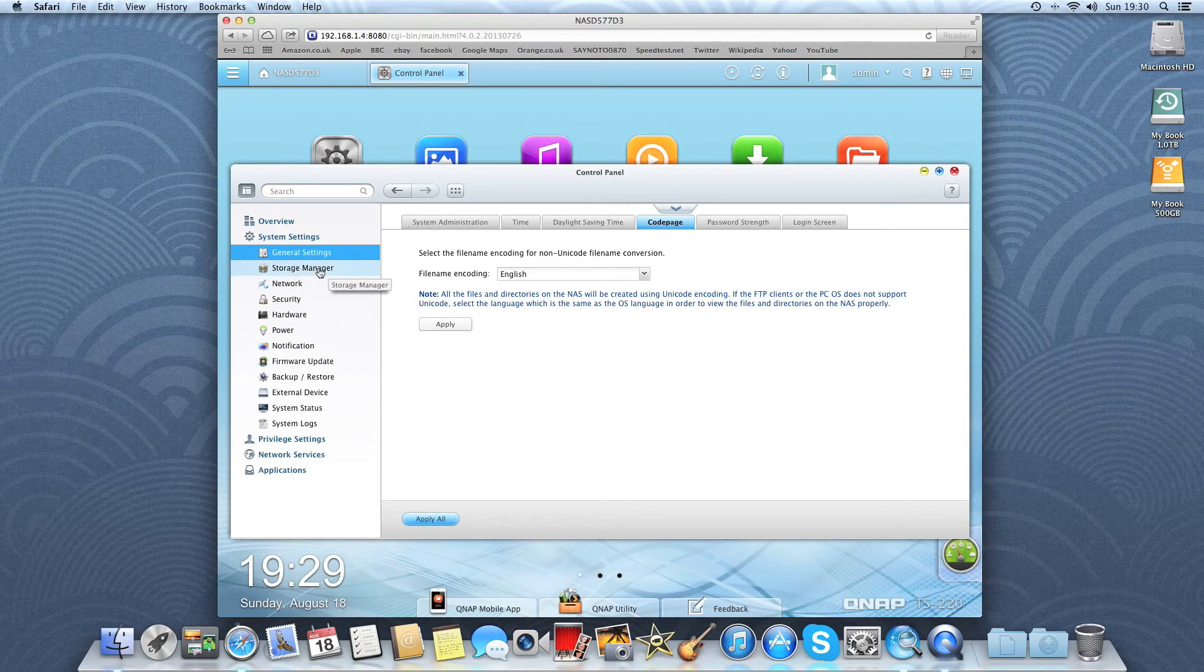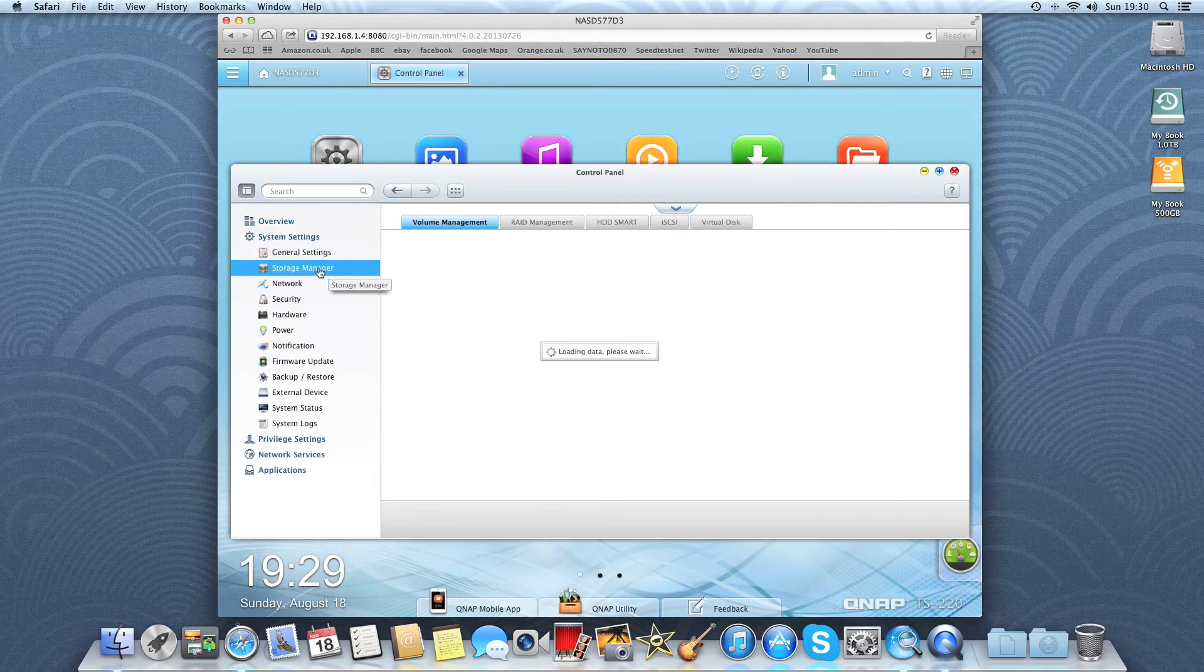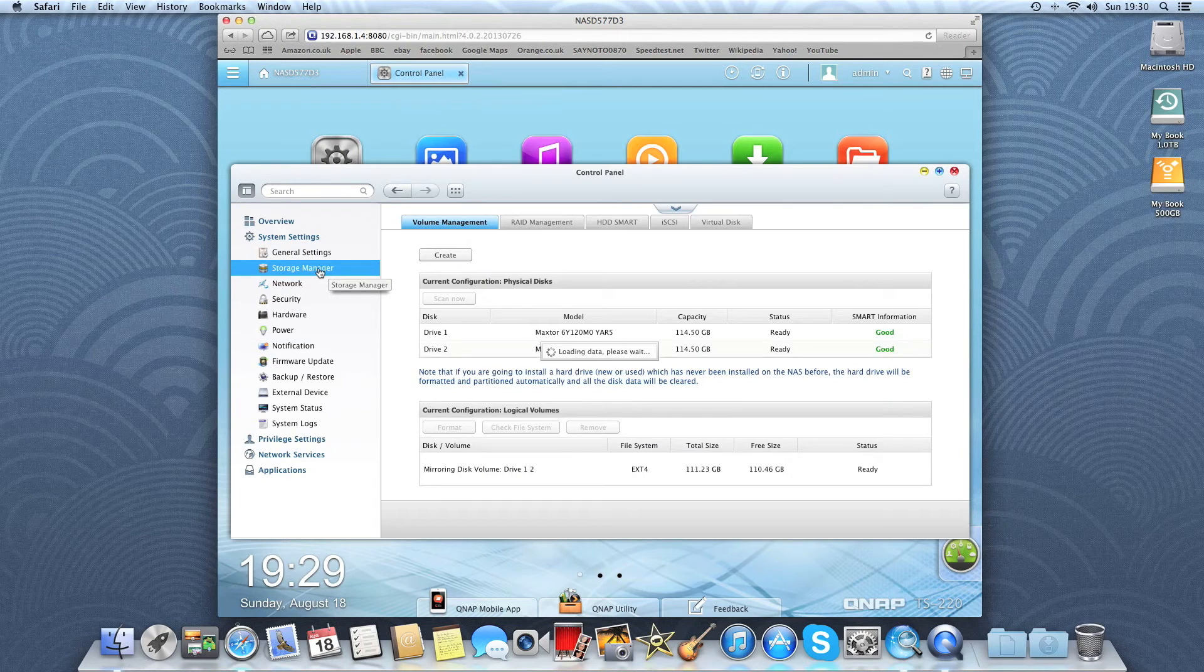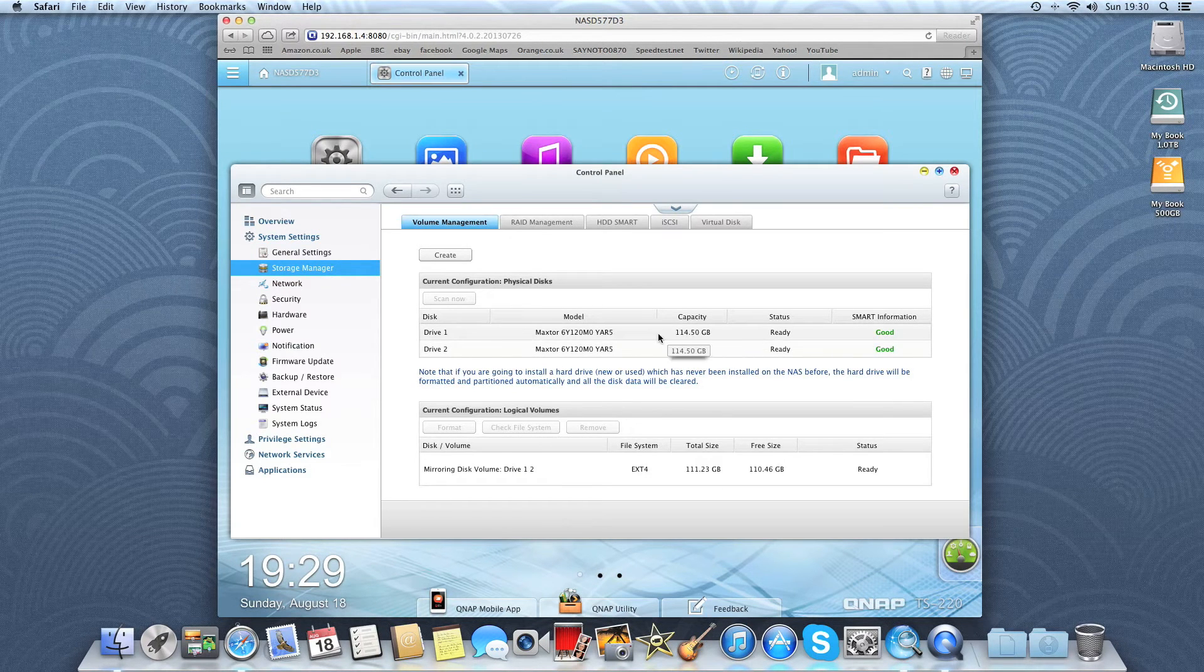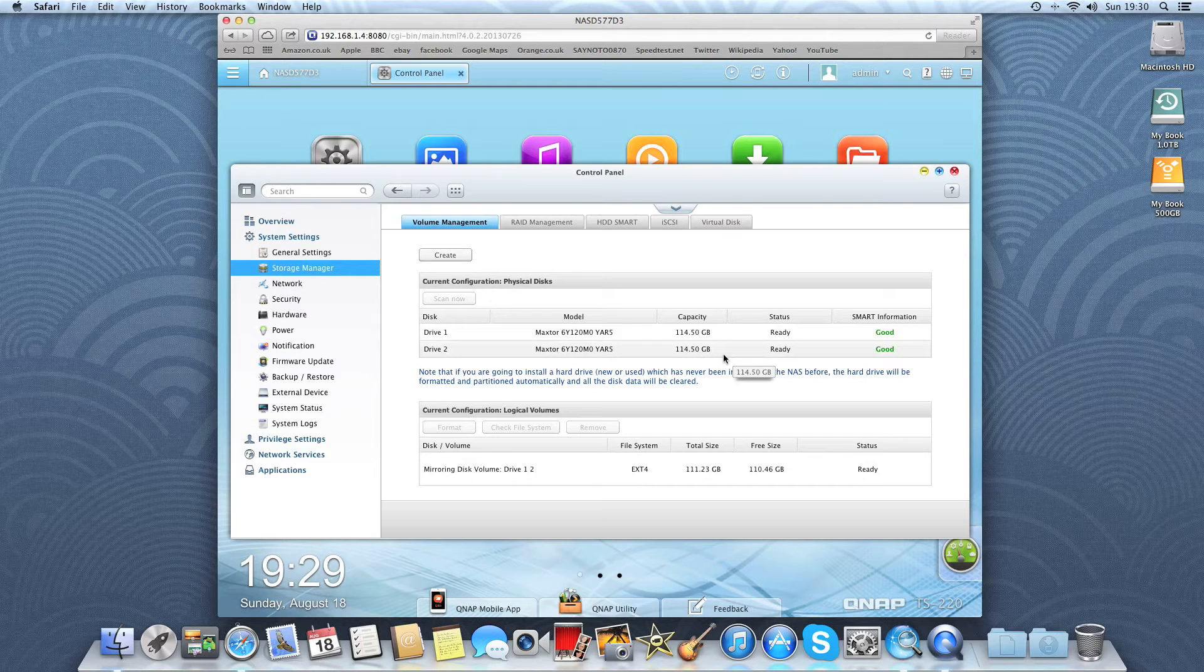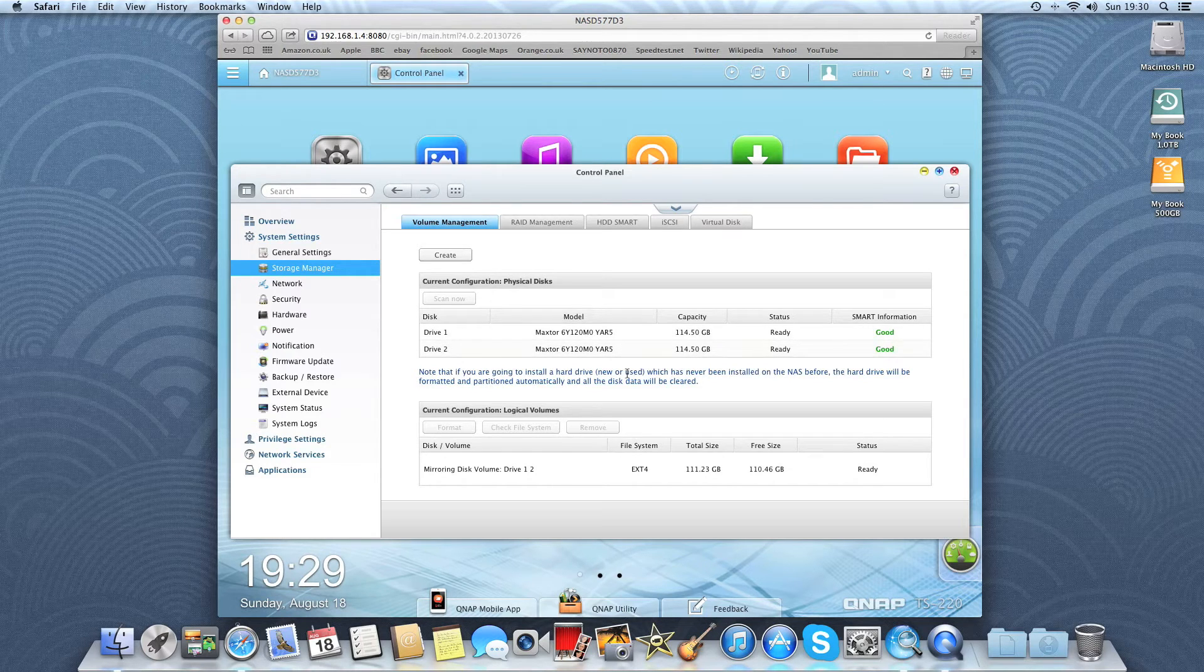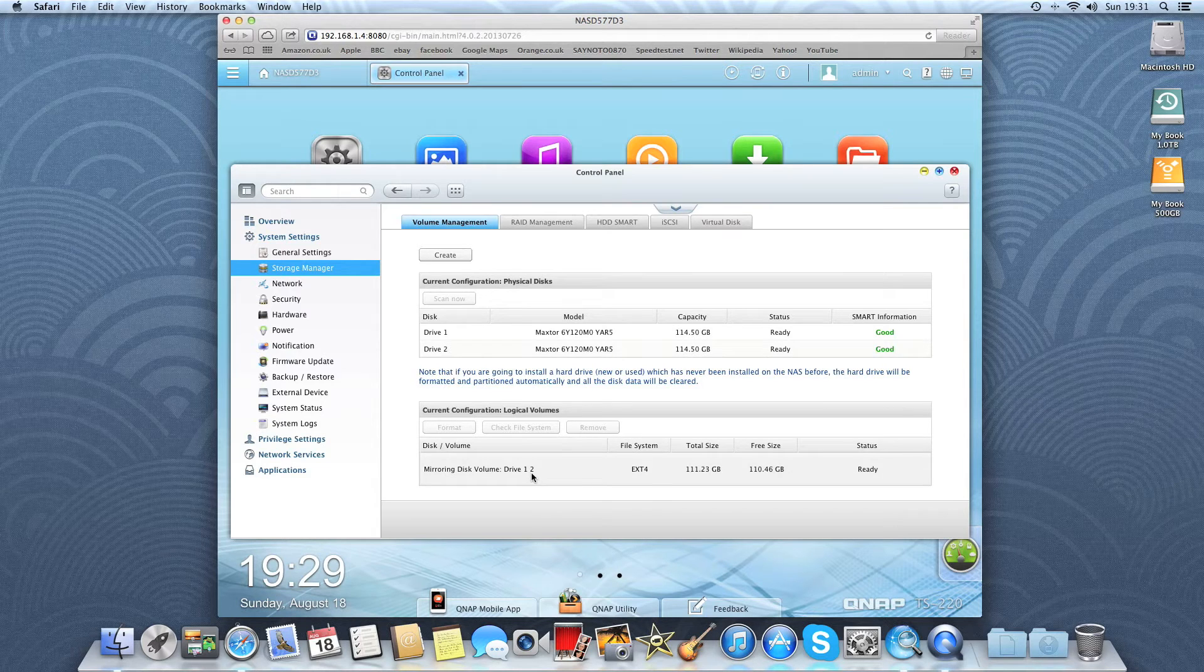And we'll have a look at Storage Manager. Here it shows the two 120GB SATA 1 drives I've got connected in here at the moment just to test it. It's a matching pair. These are set up in RAID 1. So disk 2 is mirroring disk 1.